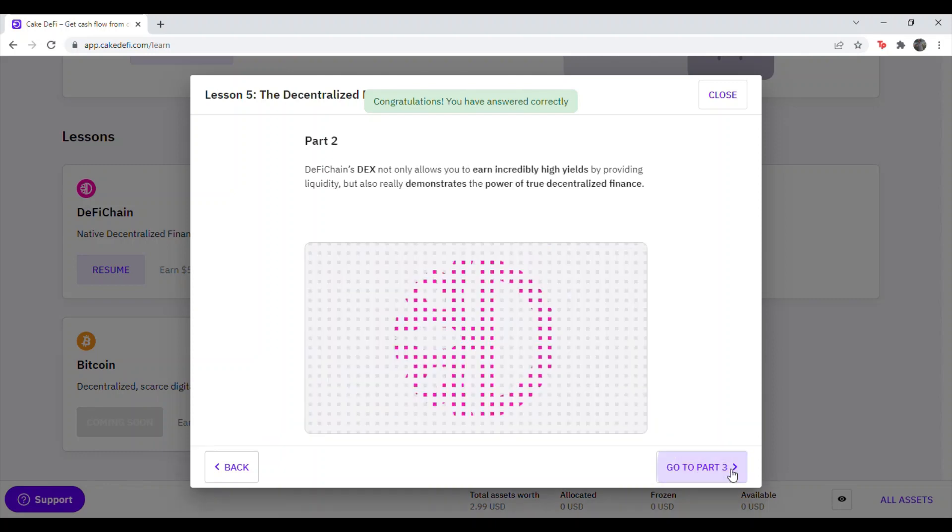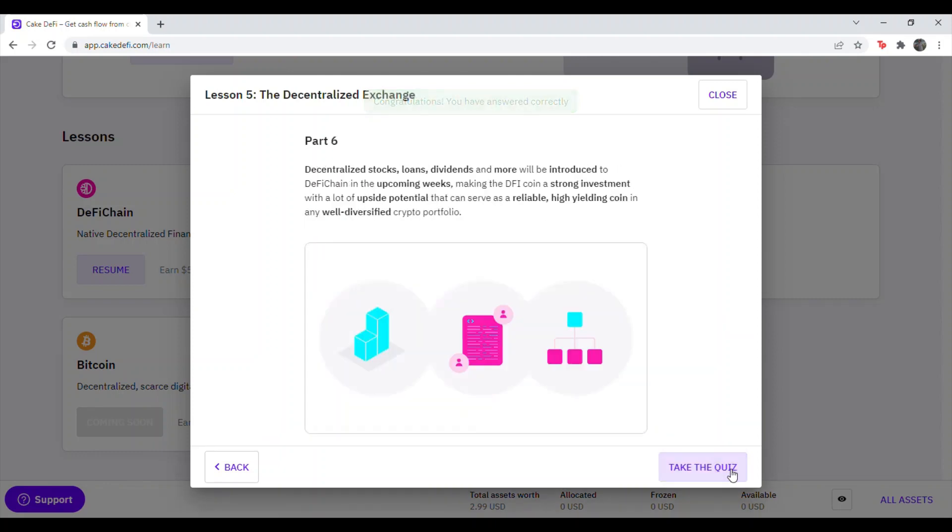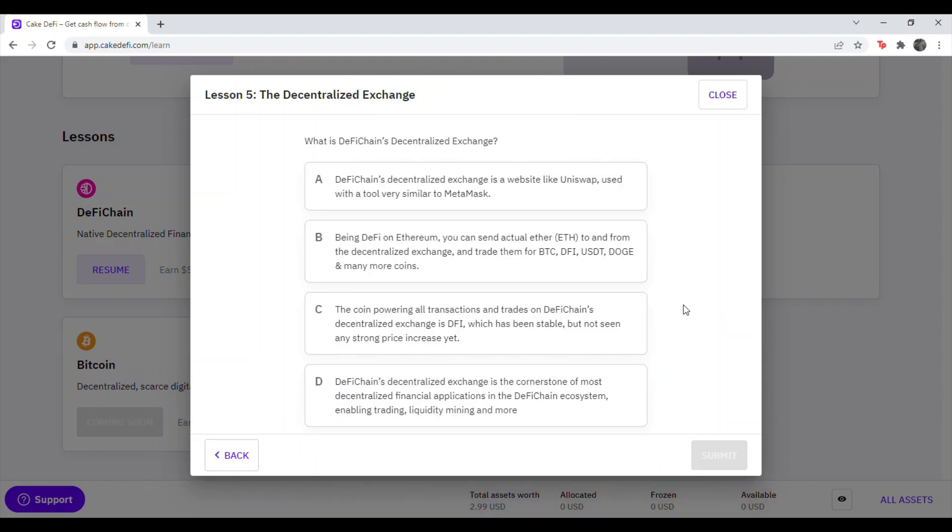Go to the next one. Just hit Continue, Continue, Continue. Hit Take the Quiz. And last question, question 5. What is DeFi Chain's decentralized exchange? And that is going to be answer D.